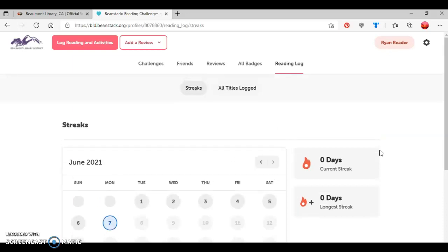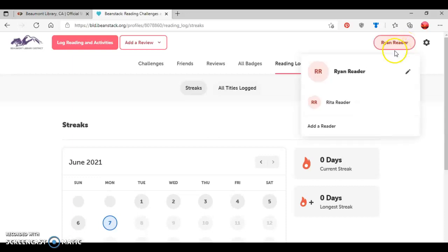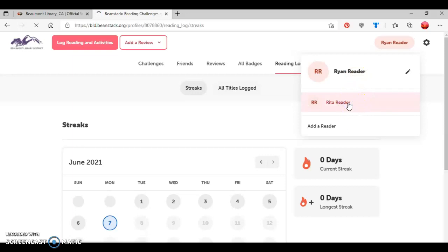And then as you notice, there's different reading streaks that Ryan can create. Now, if I wanted to see Rita, the mother's profile, I'll click where it has Ryan's name. And as you can see, it shows Ryan Reader here and then Rita Reader. So I'll click on Rita's name.